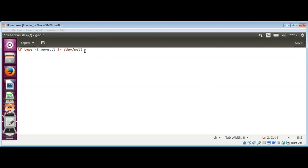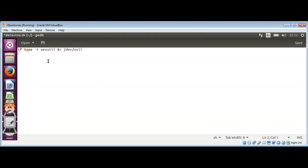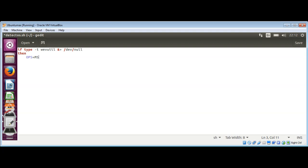If we are able to find this command, then we are going to print that our OS is Windows. So we're going to do then, and our operating system variable OPS, then MS Windows.